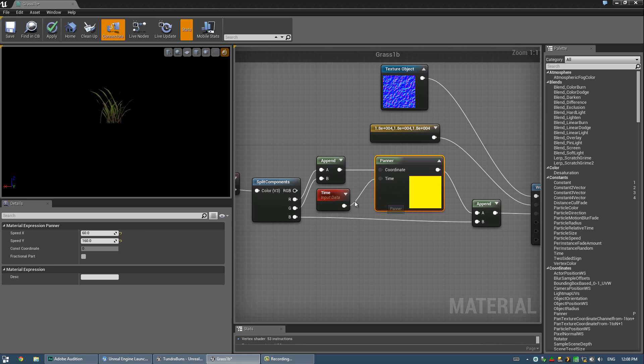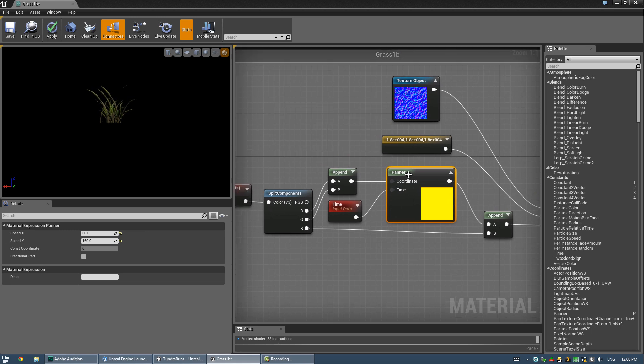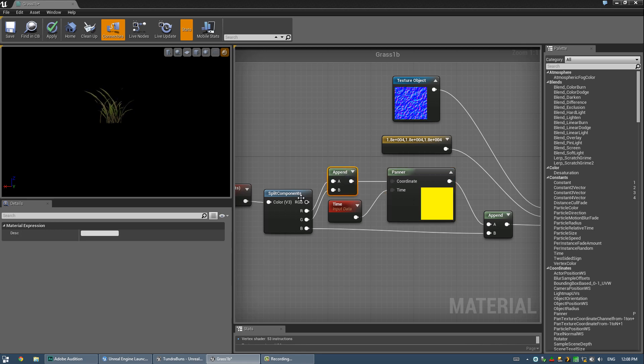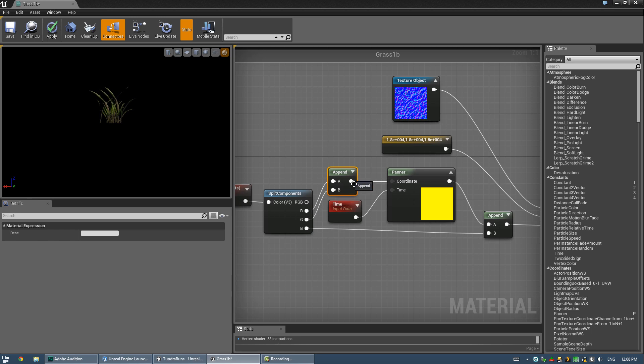Which allows the panner to work, because that only works with vector 2s, which is what a typical text chord would be. Alright, so I just split that off, and then I recombined just the red and green values, or the X and Y, depending on how you want to look at it.